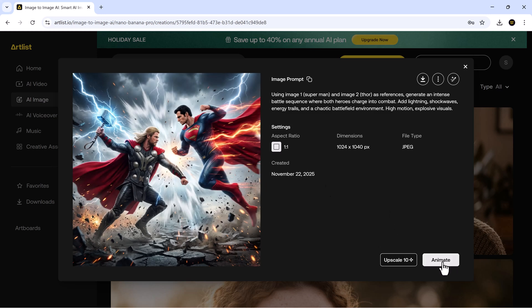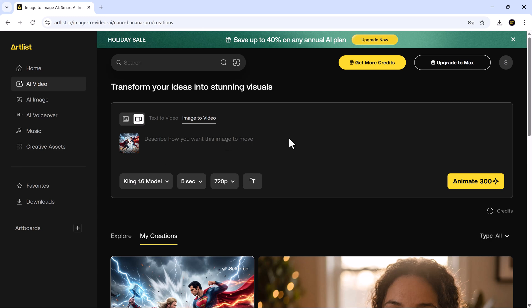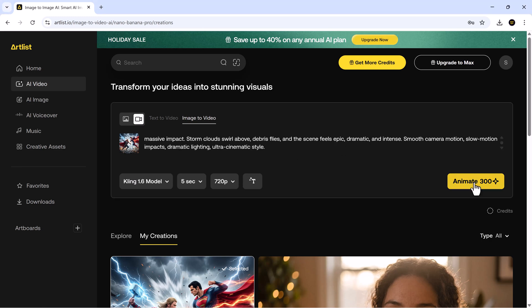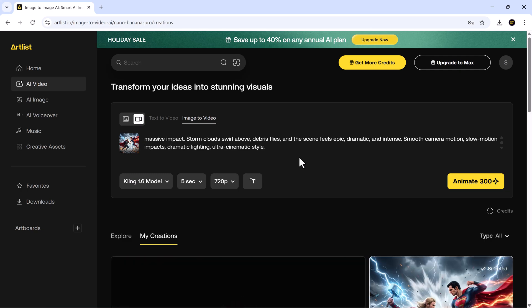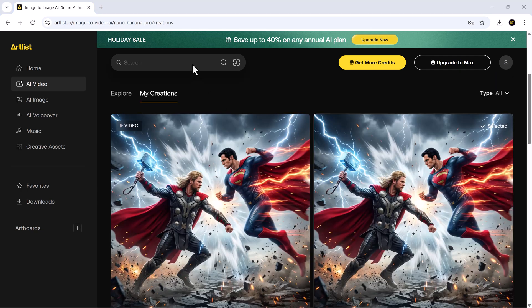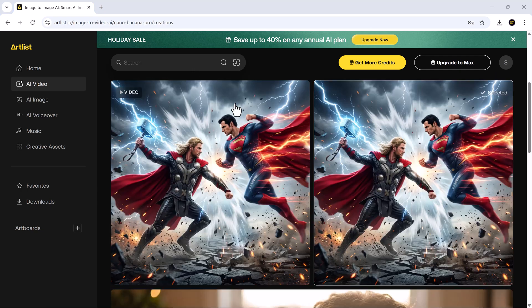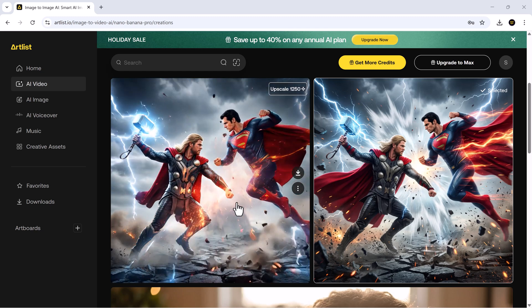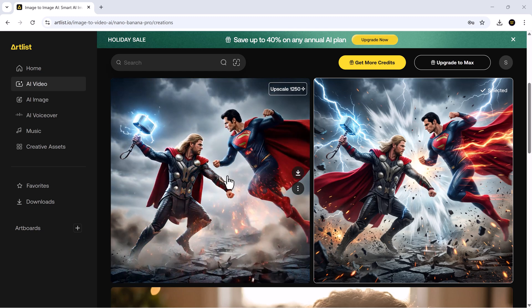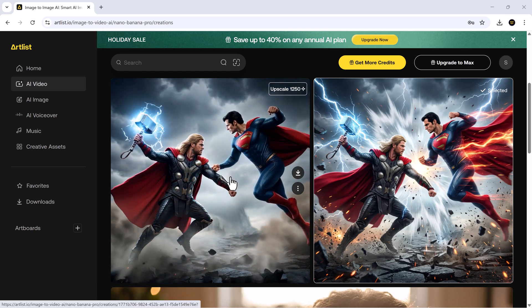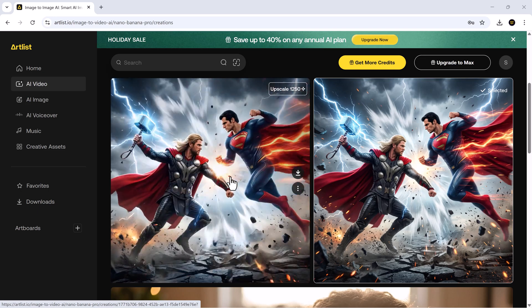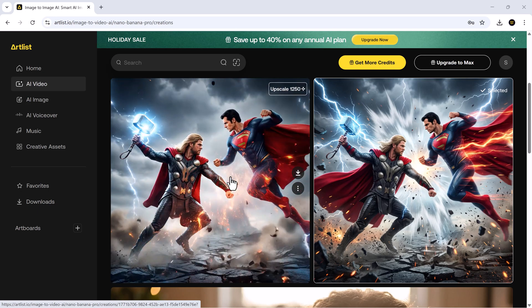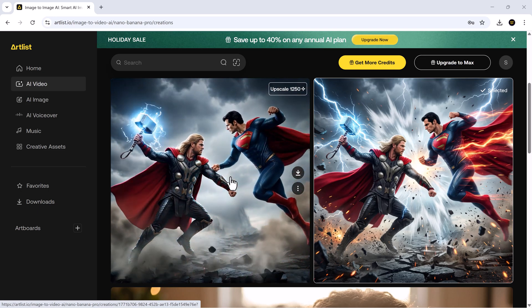You can take this further by clicking animate. Just enter your animation prompt and hit animate. Artlist will convert your still image into a fully animated video. The output is smooth, dynamic, and feels professionally crafted. It seriously levels up your creative workflow.